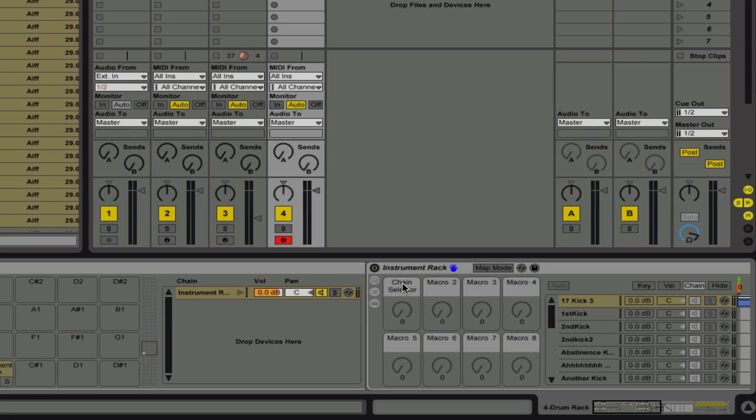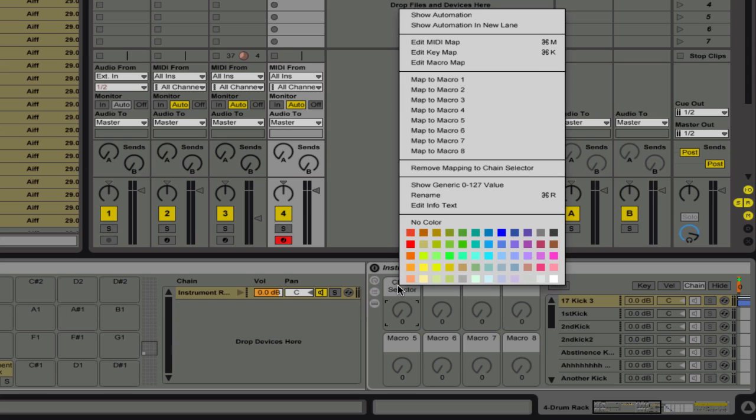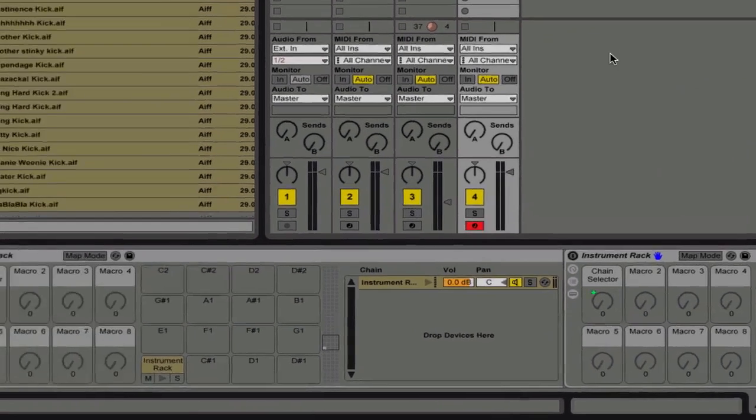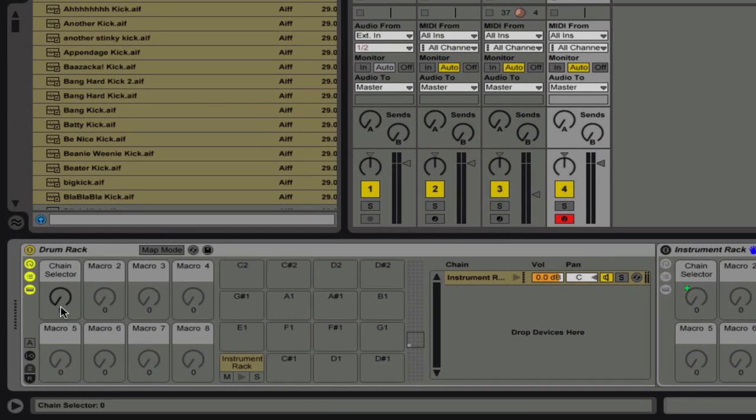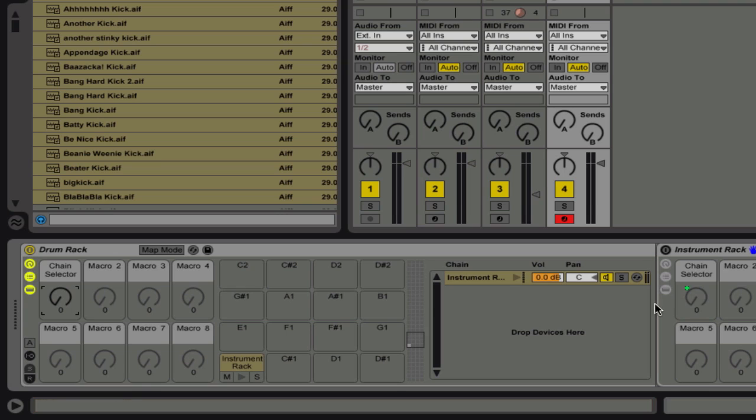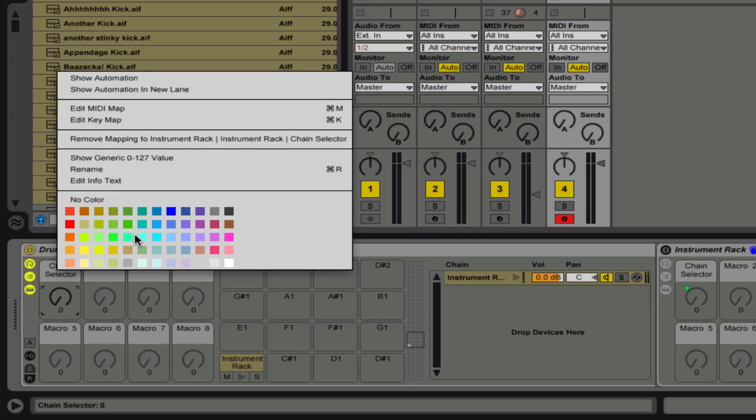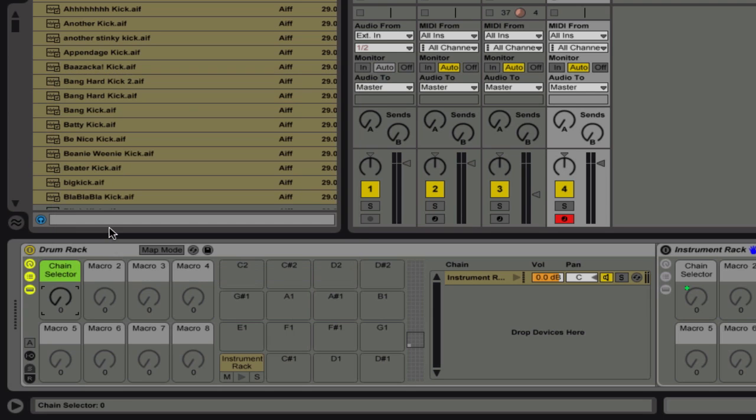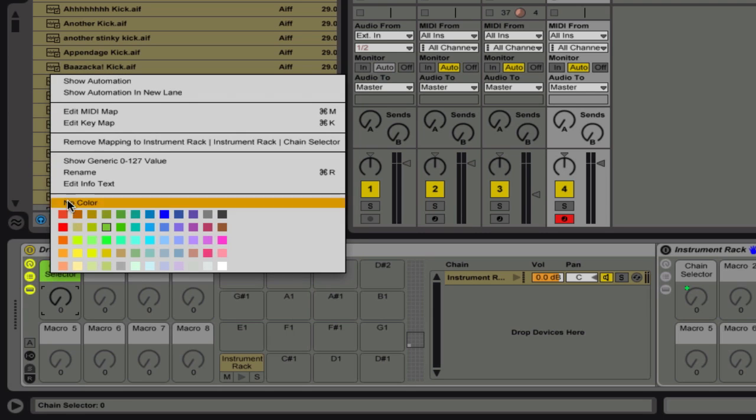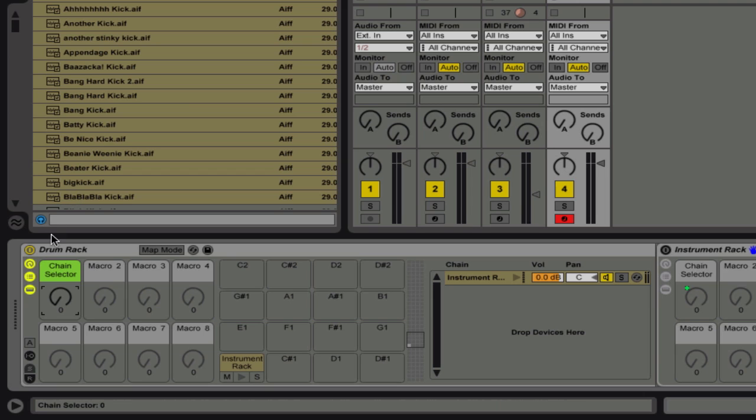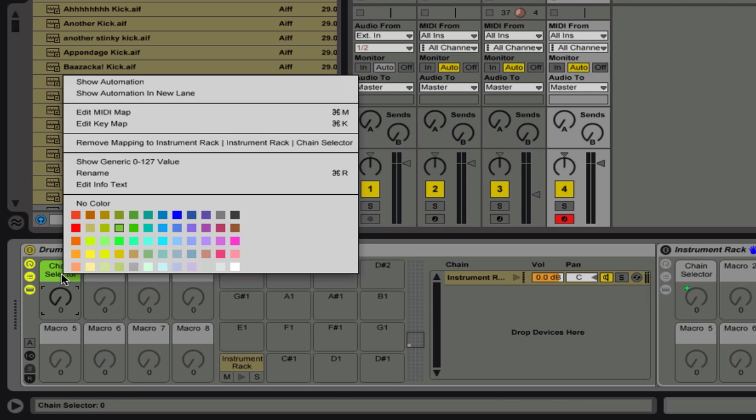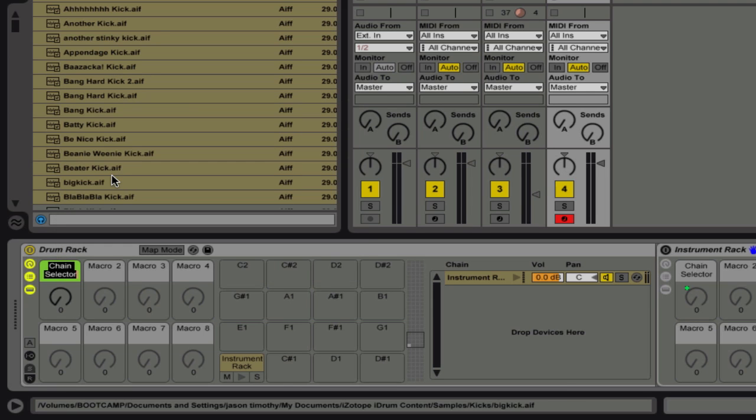So I'm going to assign the chain to macro 1. Oops. Right here, a chain selector. And then I'm going to assign that to macro 1 here on the outside. So now when I move this, it's going to move that as well. And I could go ahead and name this. Give it a little color there. And name this kick 1.